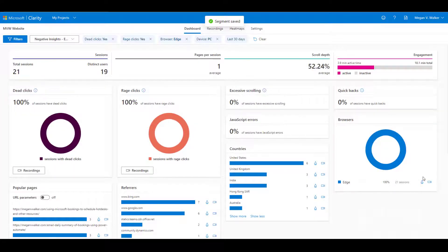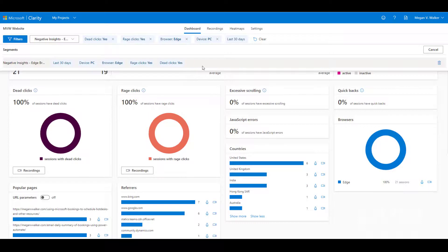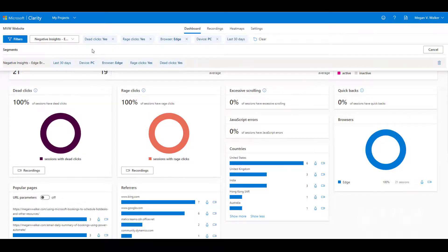So now my segment has been saved. I can then find it by clicking on this dropdown. So this is then going to start saving all of those segments that I create so I can immediately get back to that.